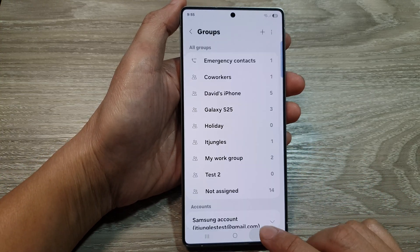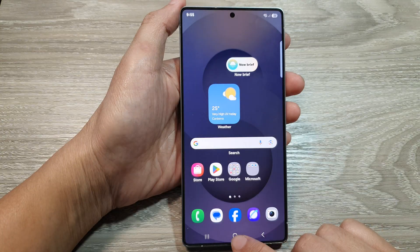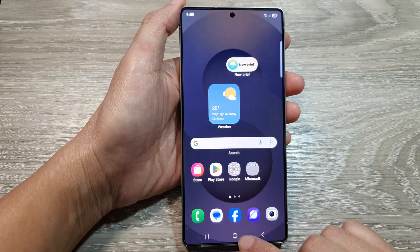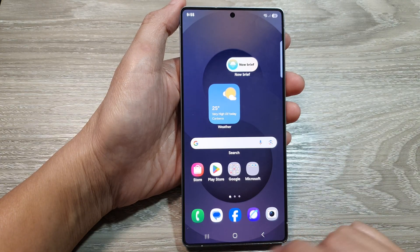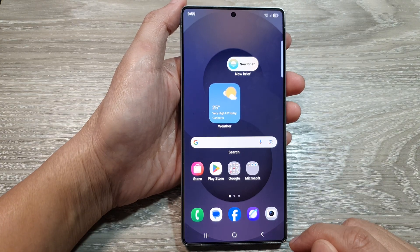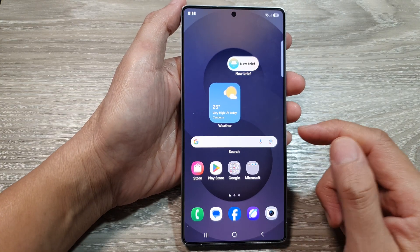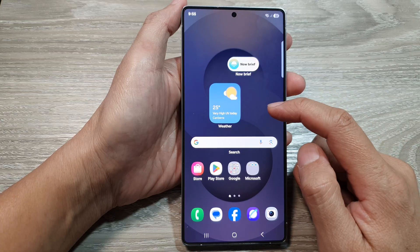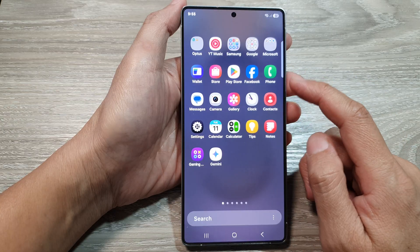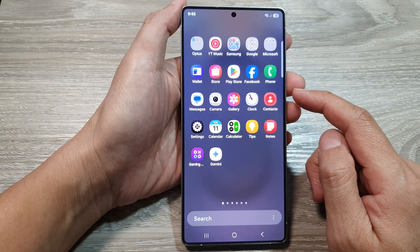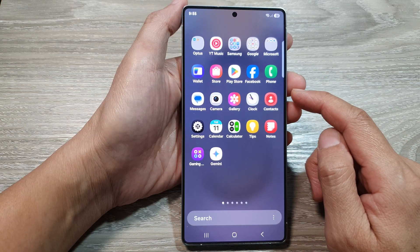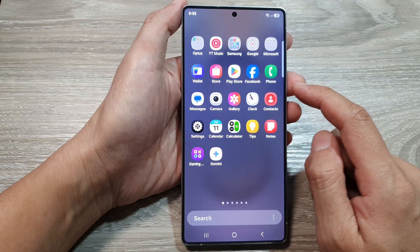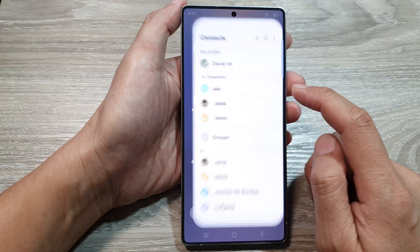First let's go back to your home screen by tapping on the home button at the bottom of the screen. Now from the home screen swipe up to go into your apps screen, and in here open up Contacts.